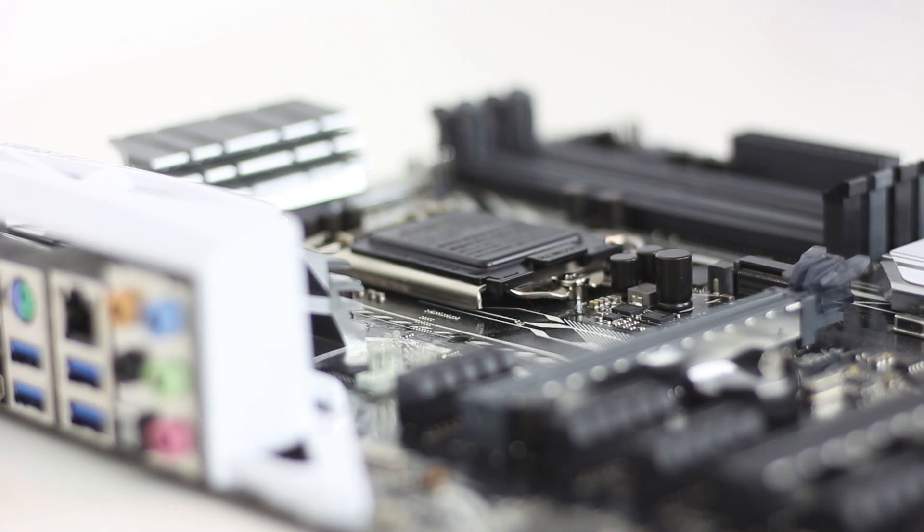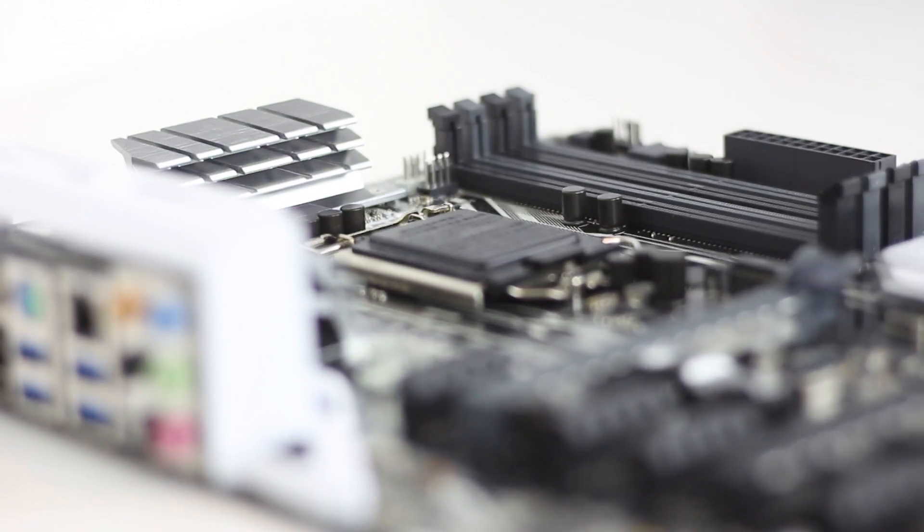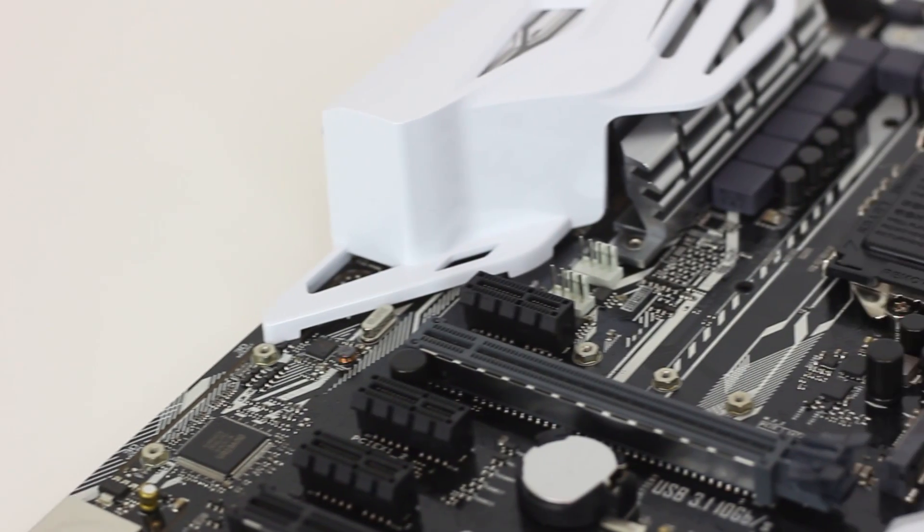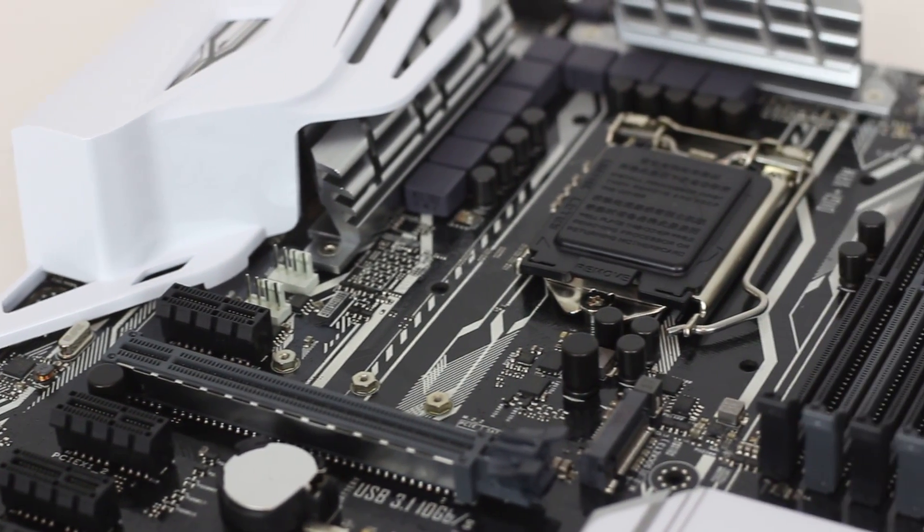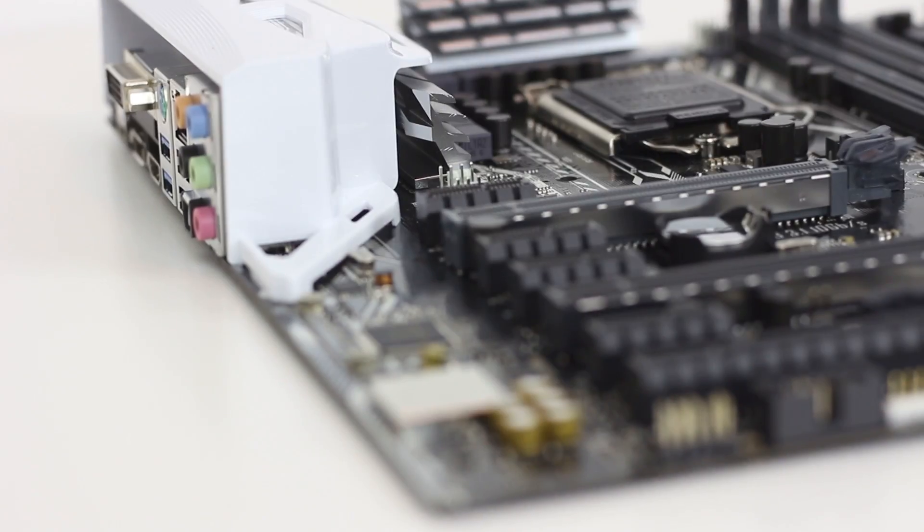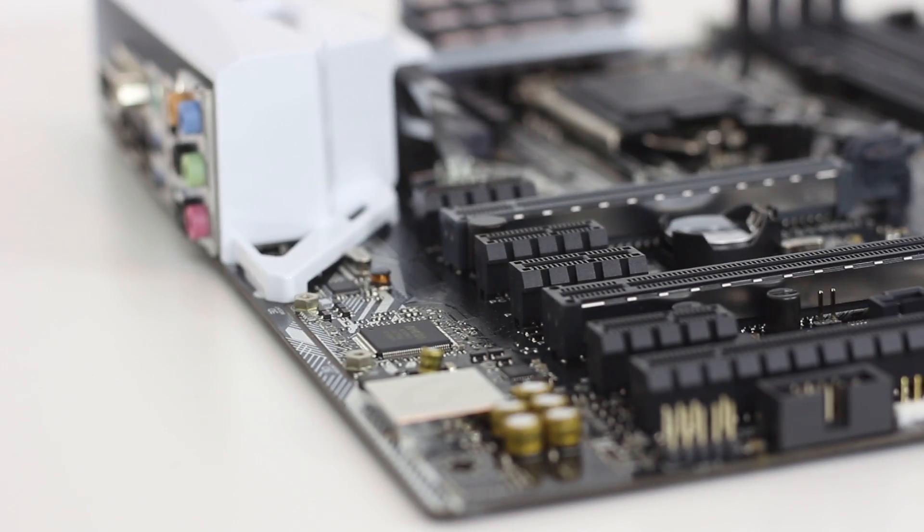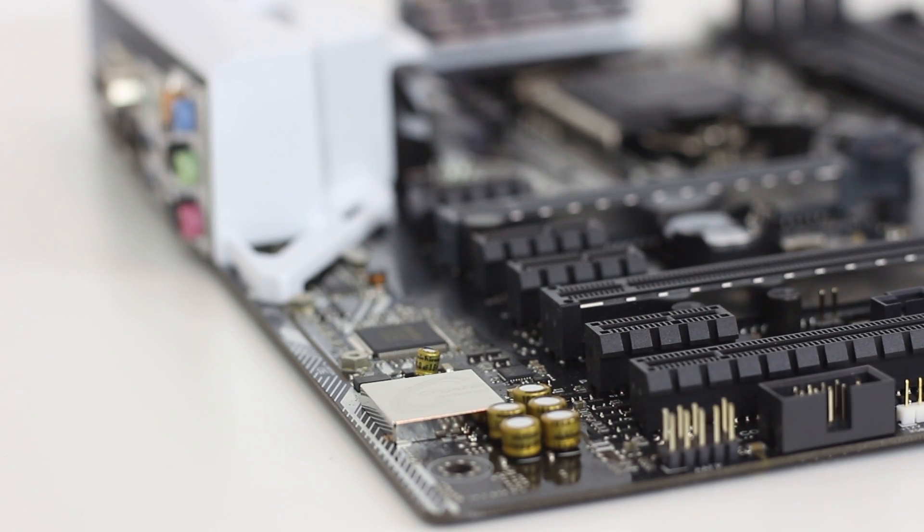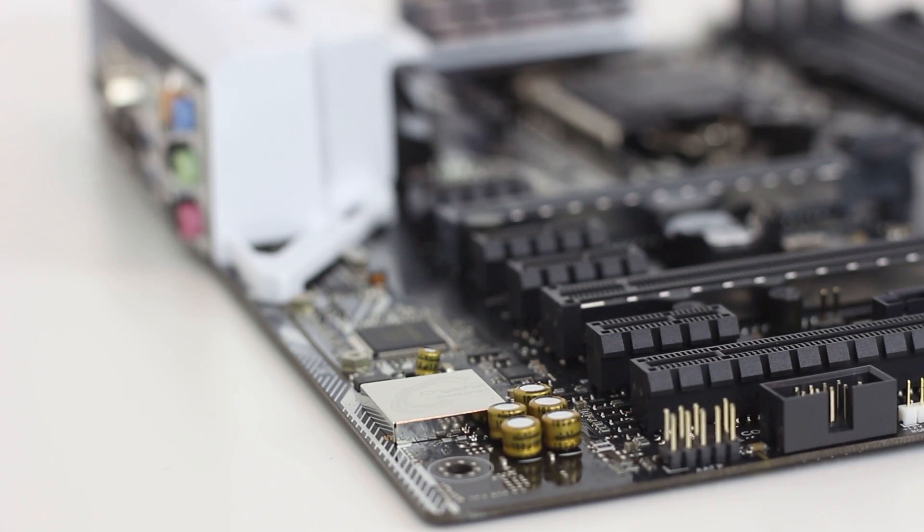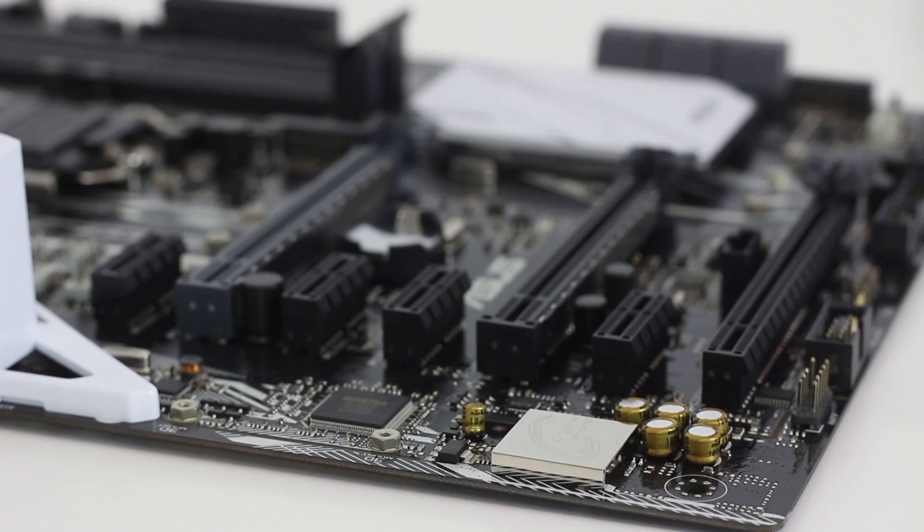The PCIe lanes are also colored black and grey, with the top X16 slot taking the grey color and being reinforced with that metal shroud for increased strength, as if to say, I'm the dominant one.